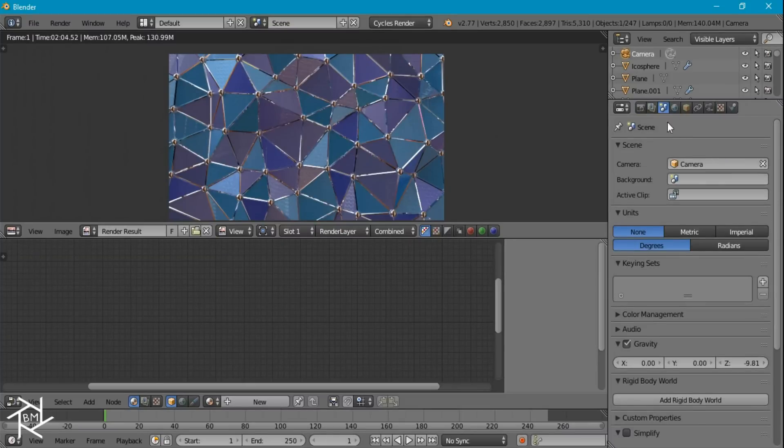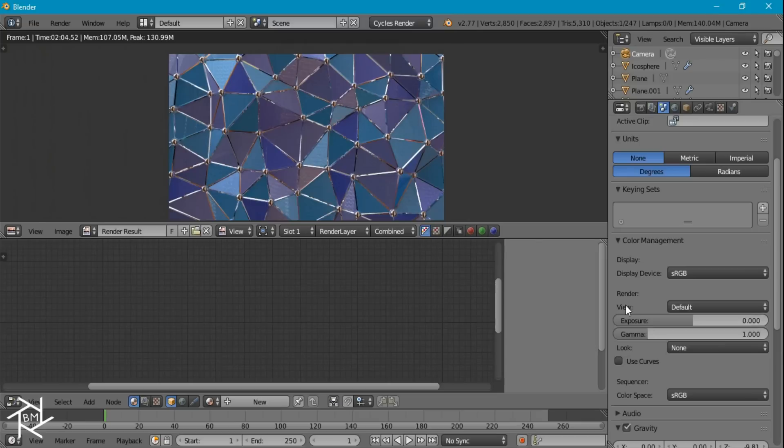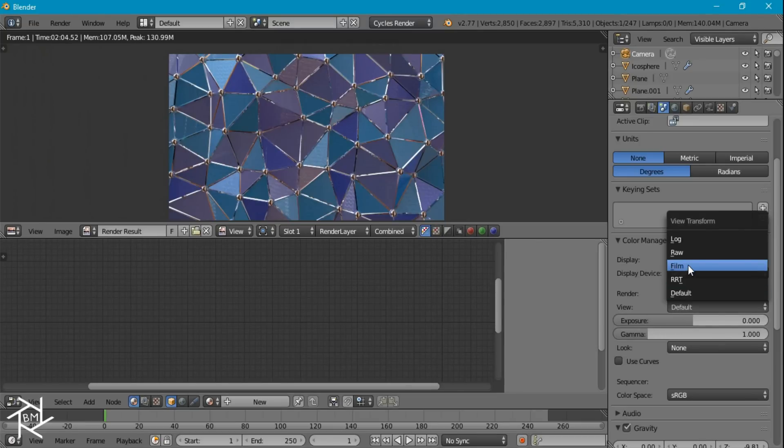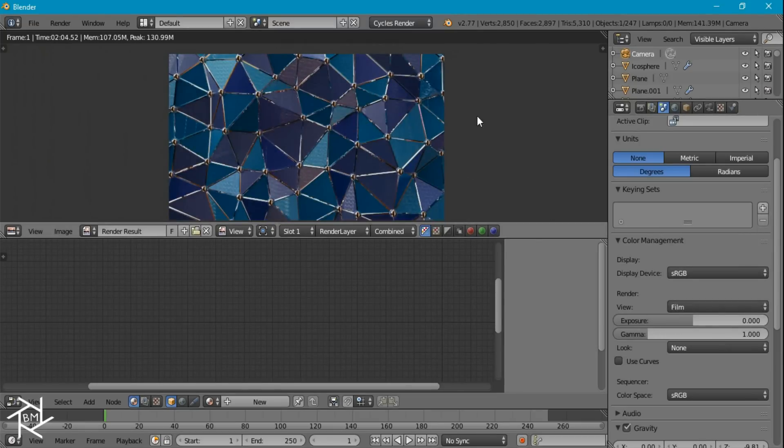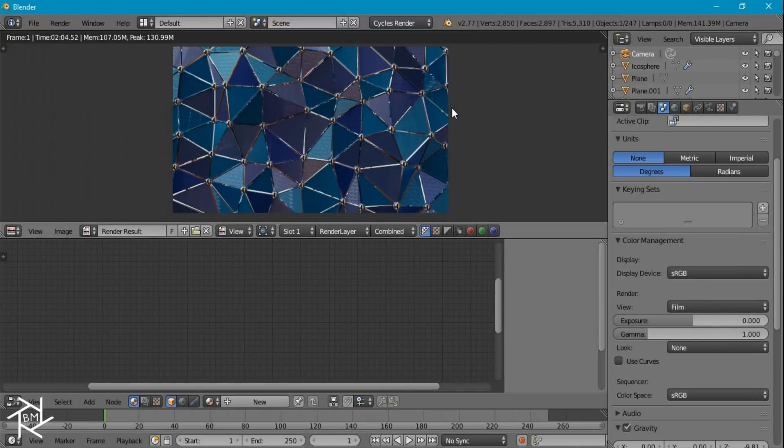I'm actually going to come over here to the scene settings though. And under color management I'm going to switch it from default to film. That just darkens it and makes it look a little cooler I think.